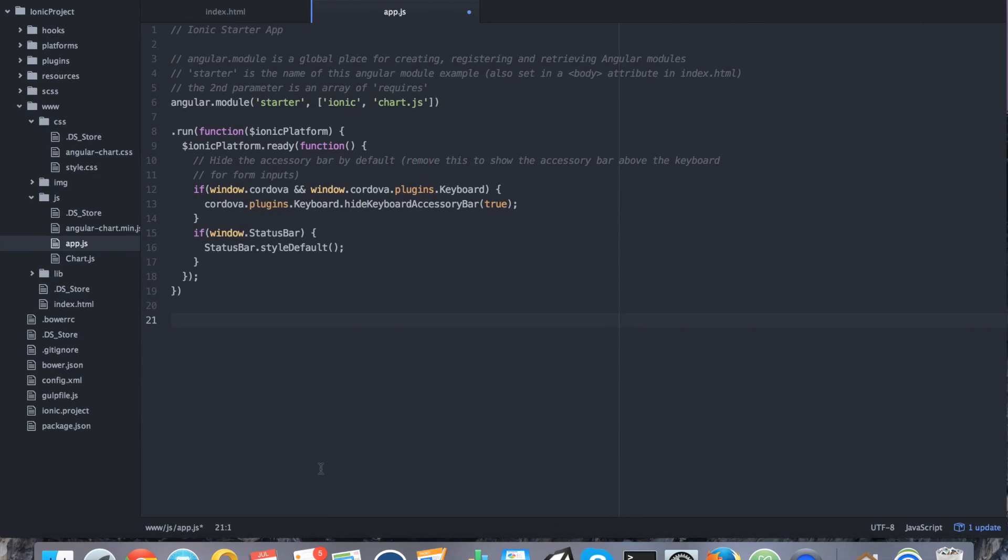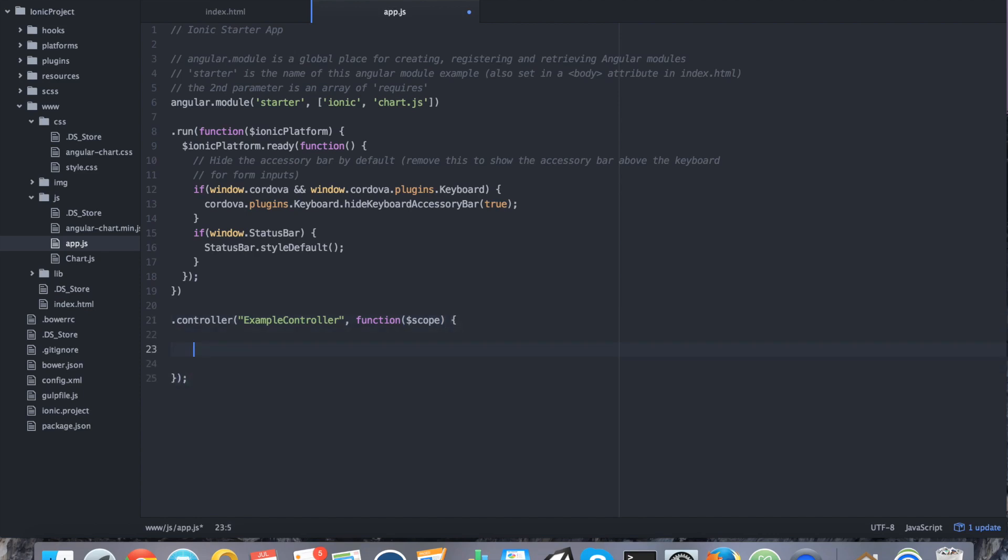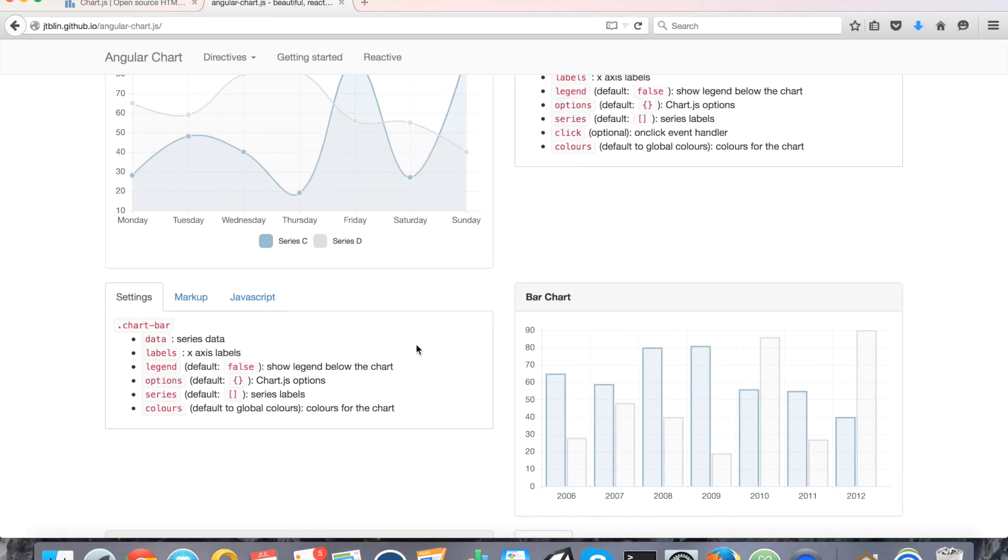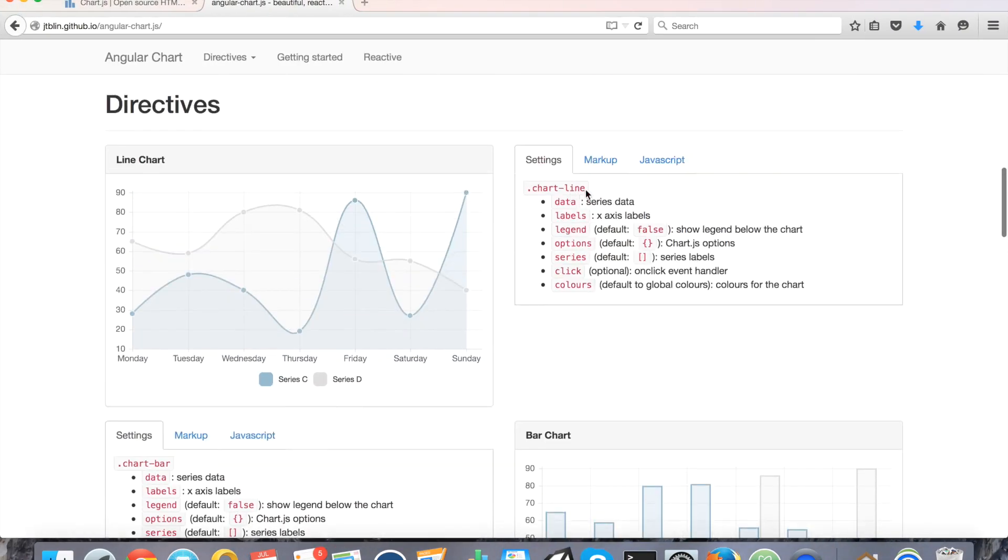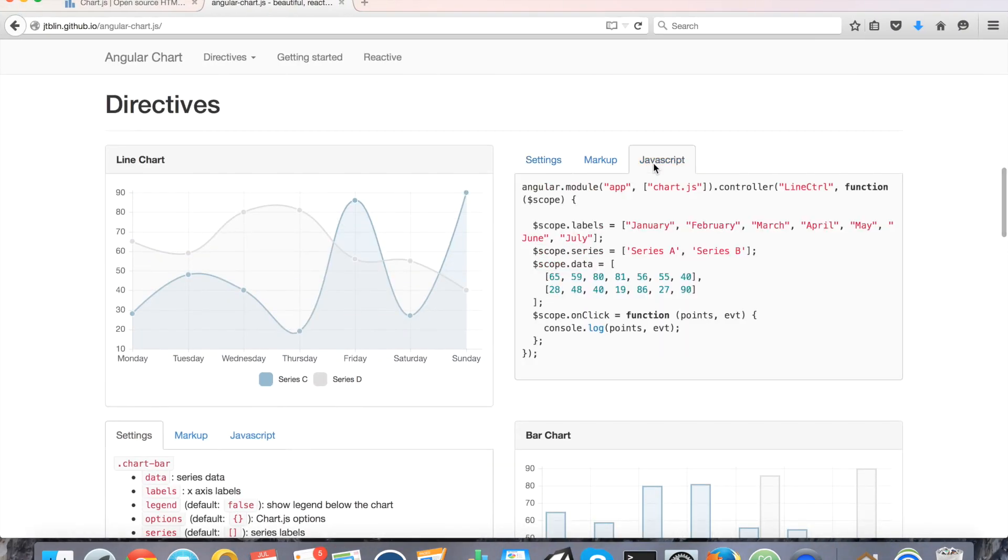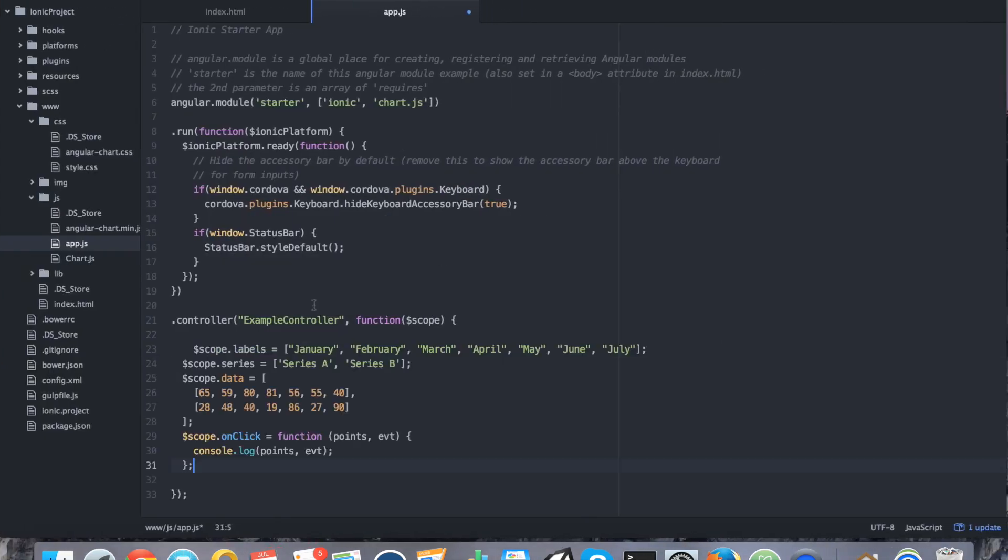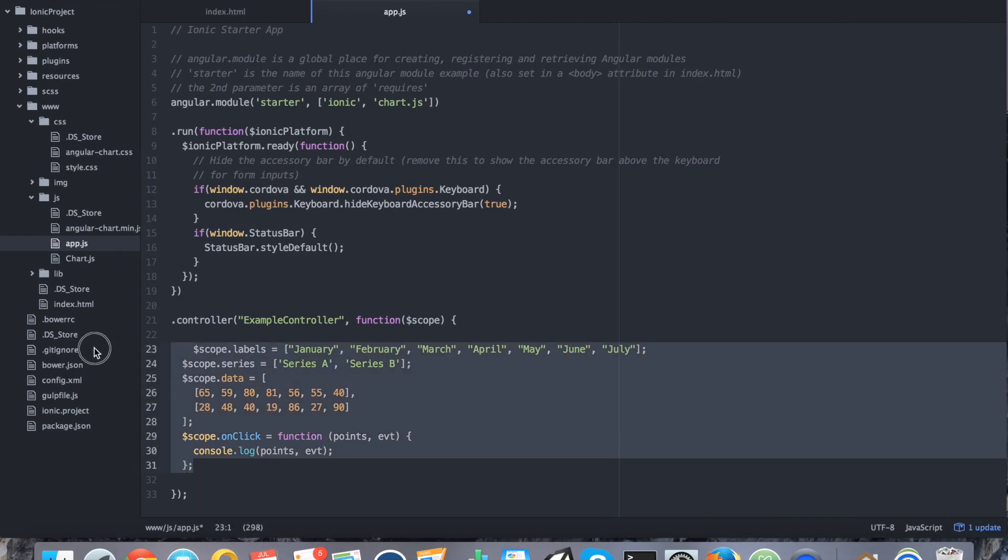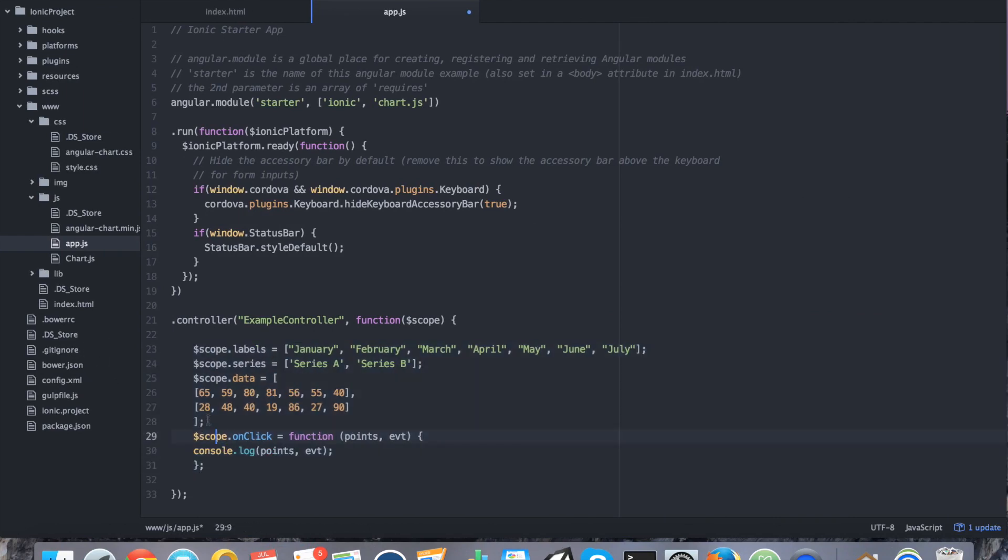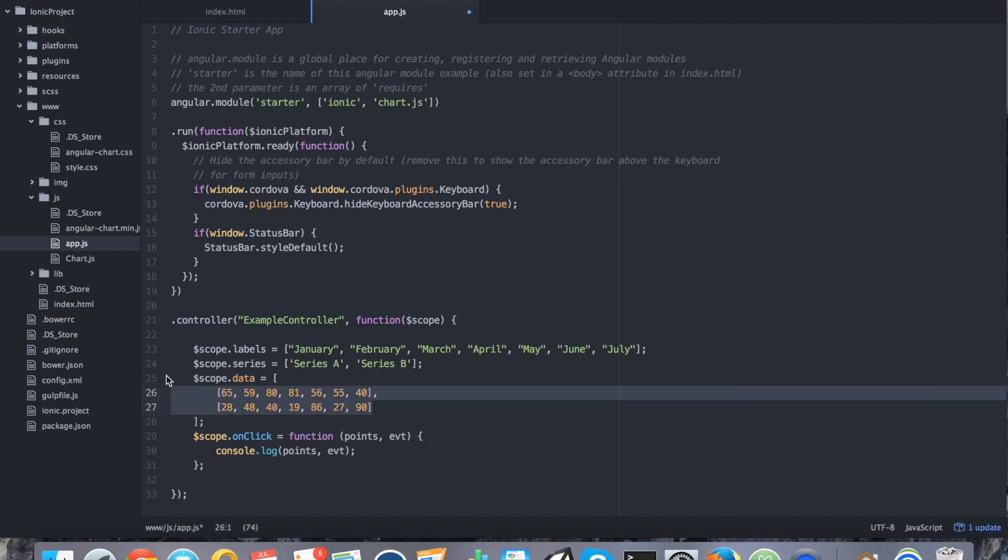So, we're going to create a new controller called, inside of our app dot js, we're going to say dot controller. We're going to call it example controller. And we're going to say function, and we're going to inject scope, and nothing more. Close that off. And let's go ahead and pick some of the sample data. So, I'm just going to go ahead and copy and paste it from the angular charts website. And I'm going to format it a little bit because it got messed up in the paste. And I'll explain every piece of it in just a moment.